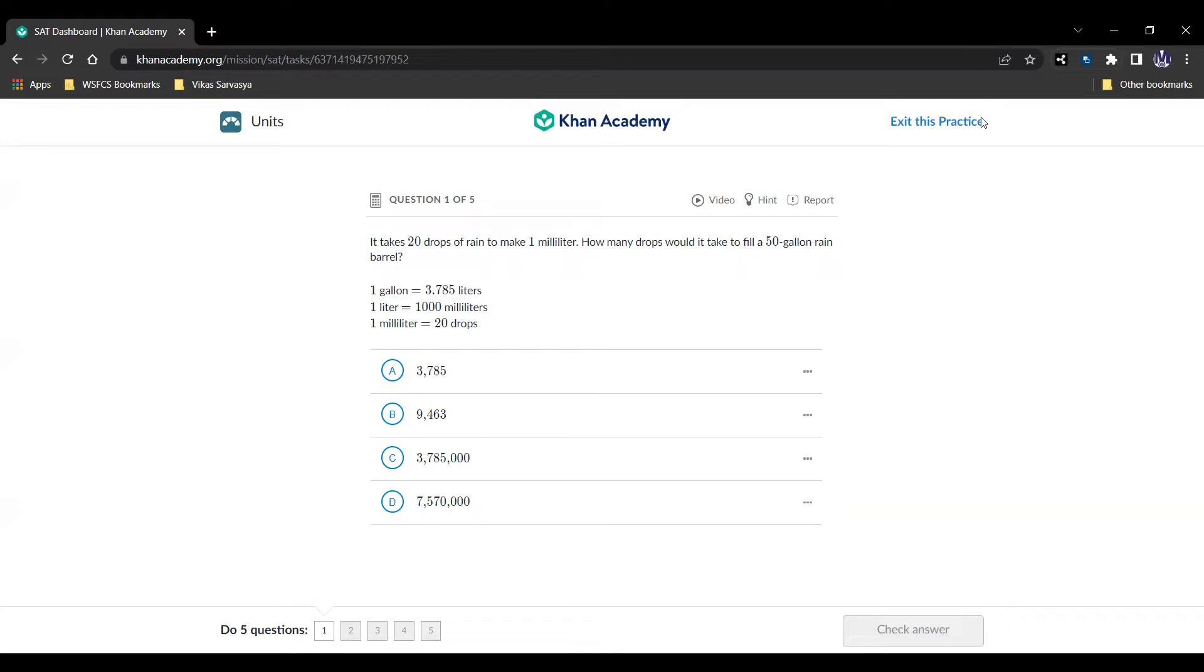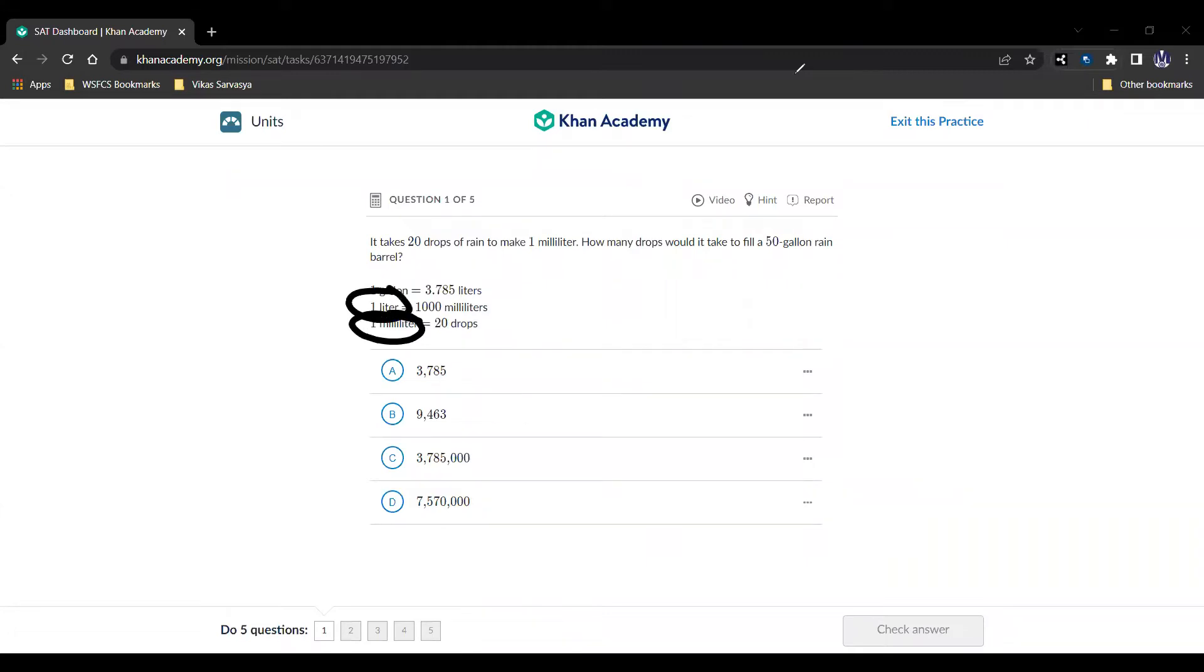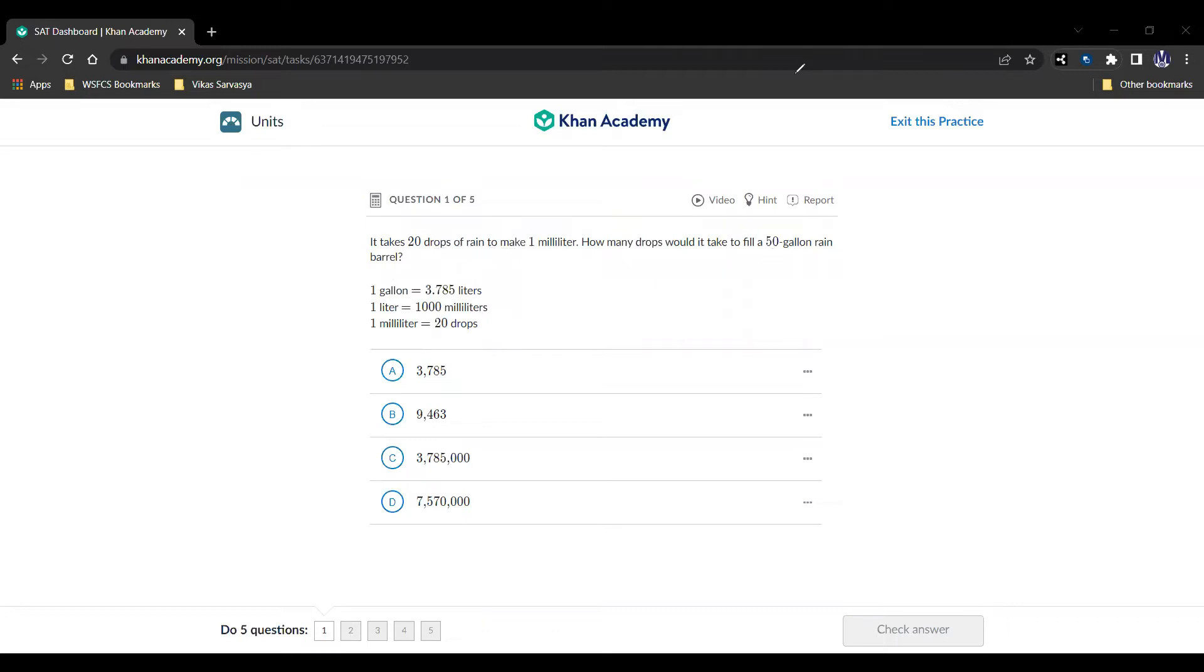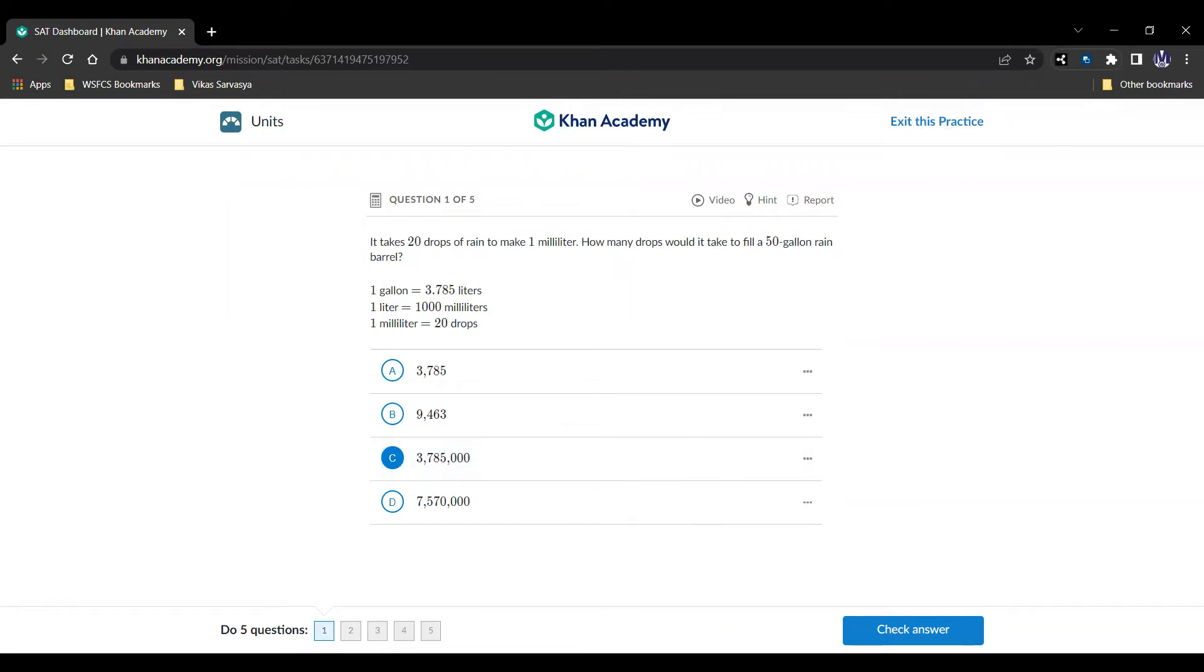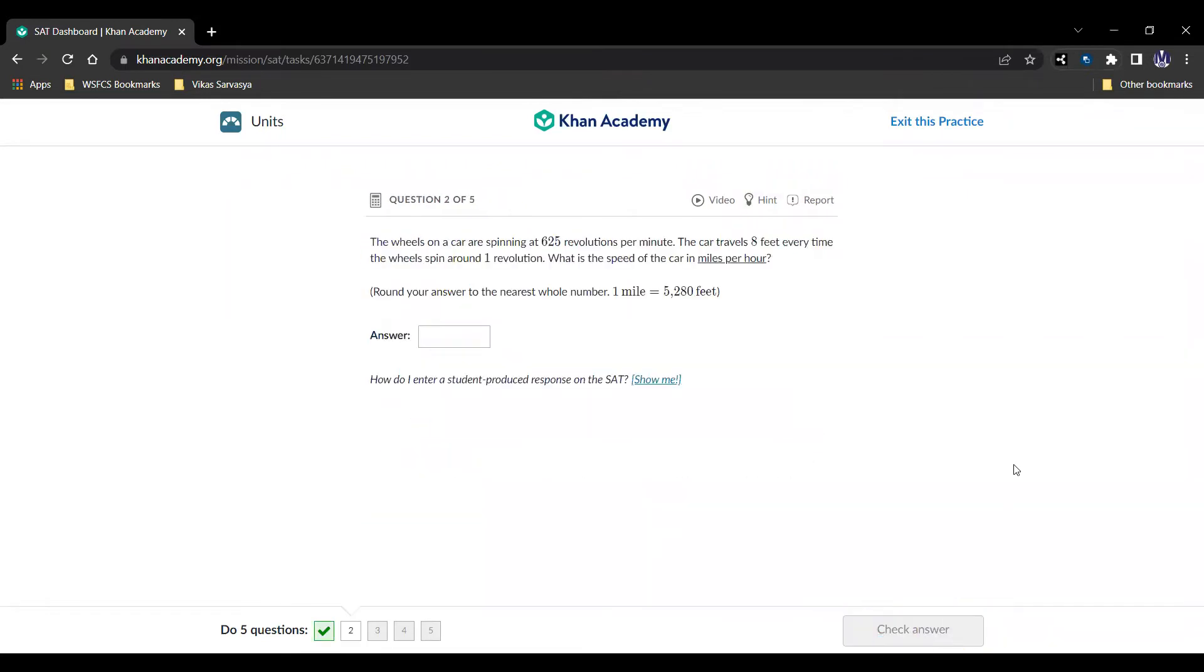So what we did here is we just translated this milliliter into a liter by using this conversion right here. And then we translated this liter into gallons using this measurement right here. And then we just use what they gave us in the question. So all we're really doing here is we're just using the conversions they're giving us to find the correct value here, the number of drops in a gallon given the number of drops in a milliliter. So our answer here is going to be that 3,785,000. And let's move on to the next question.